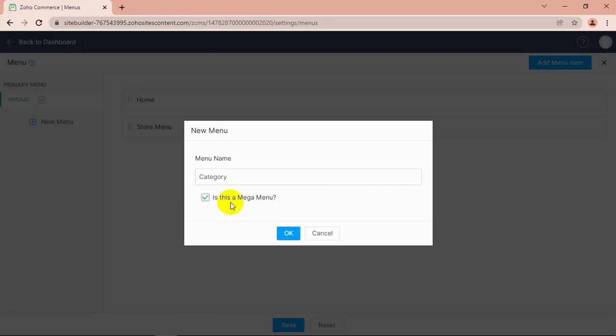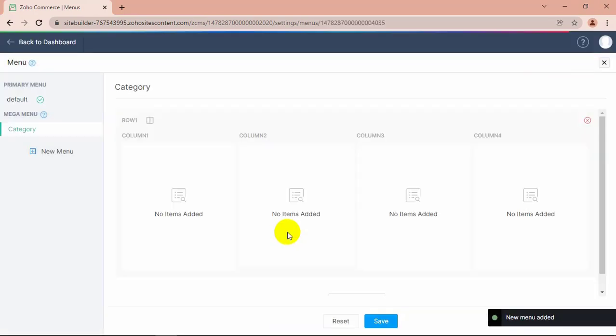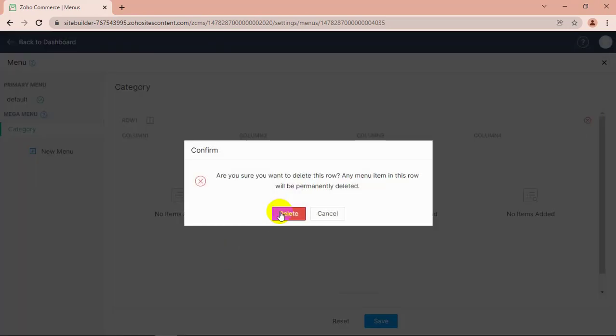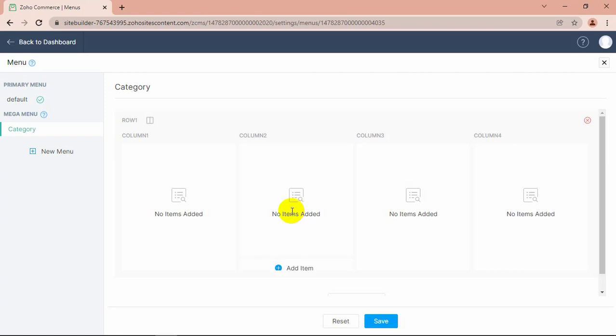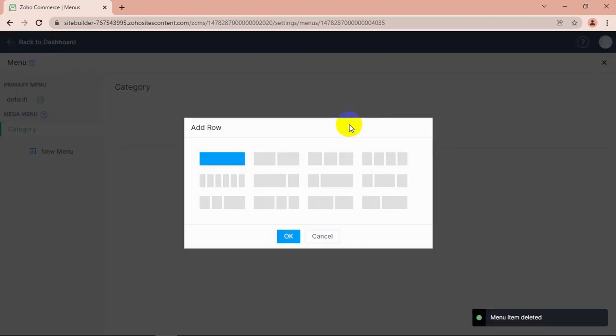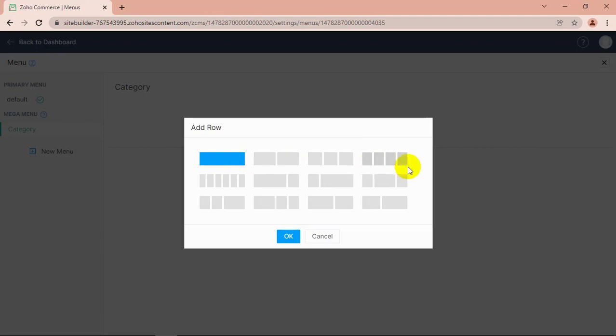Check this as a mega menu. You can customize your menu row.